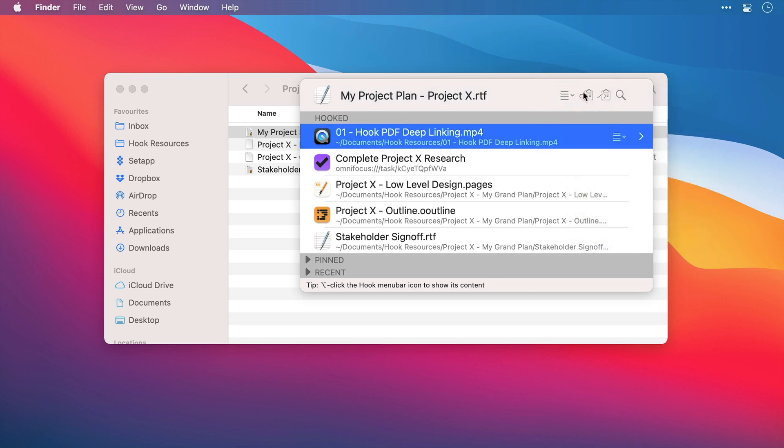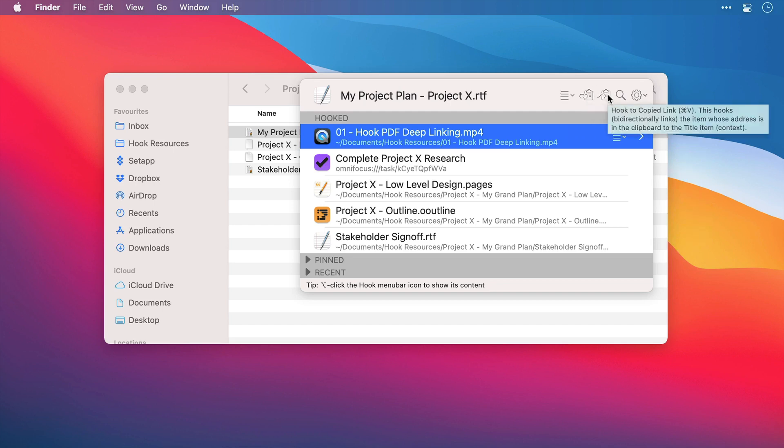To the right of this we have some shortcuts. So the first is a copy link shortcut, so it will copy a link to whatever is here in this title bar. Next to that is the hooked link button. If you have a link to another resource already on your clipboard, then pressing this button will link this file to that one, making a bi-directional link.